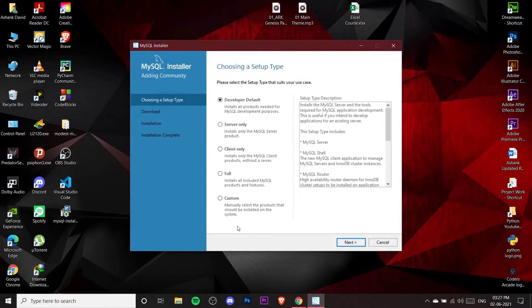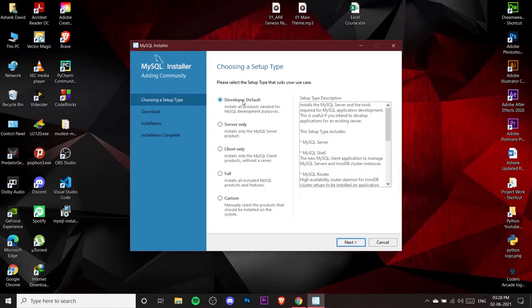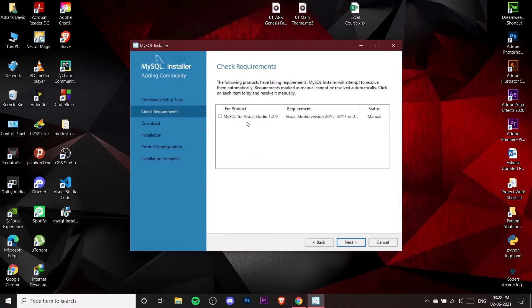This is our MySQL installer. The installation process is very simple — you just need to click Next. Only in a few places will we point out changes to make. Here you'll see 'Developer Default' selected, so just click Next.